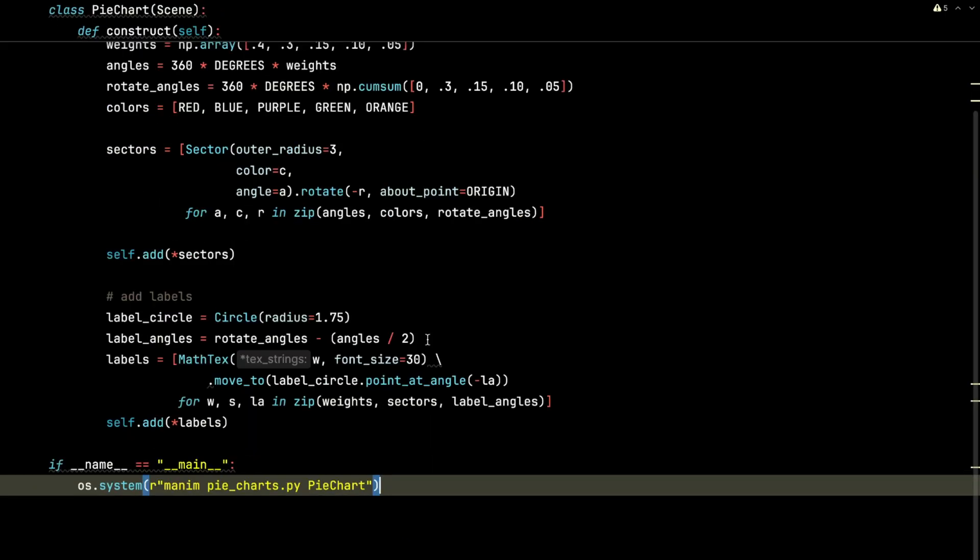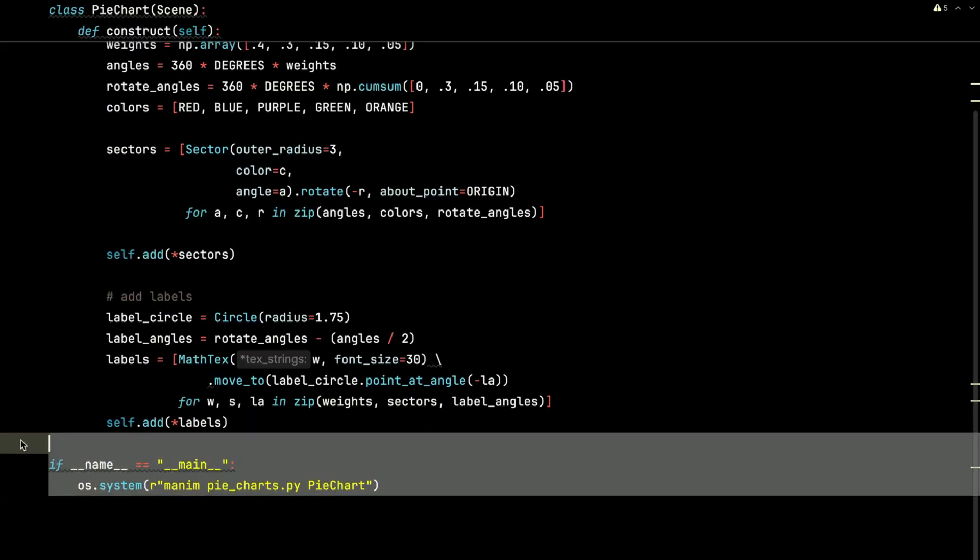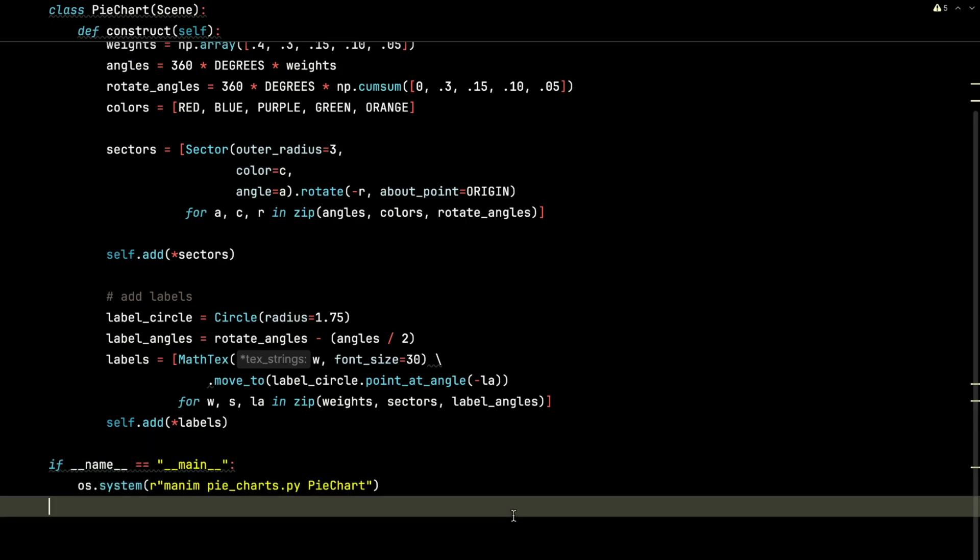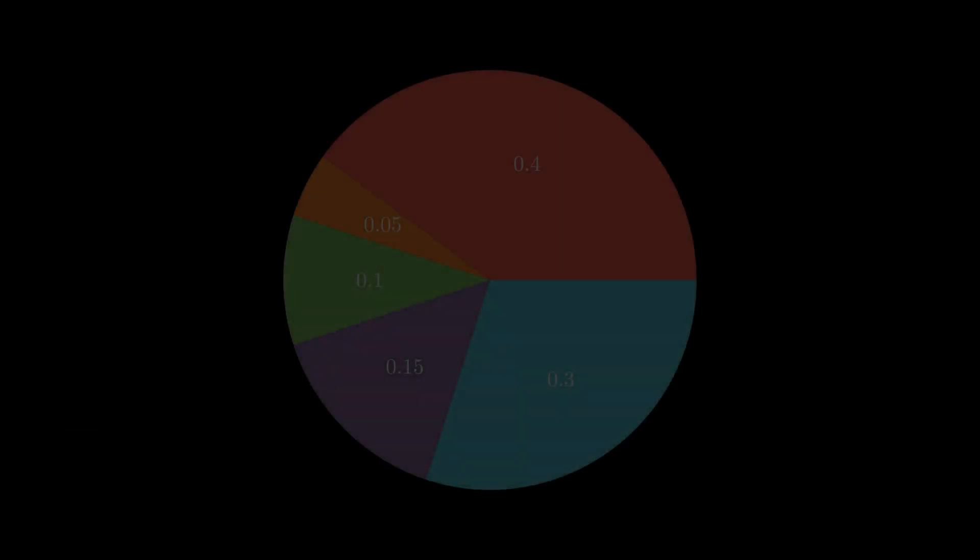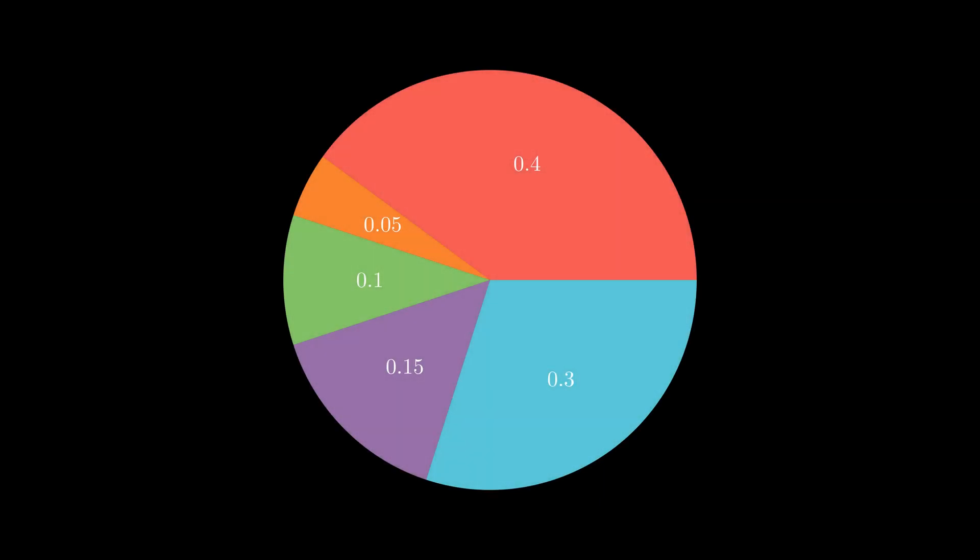Finally, when we run this Python script, it's going to fire up Manim and execute. And here is the result. It will output this image. We'll talk about how to animate it next.